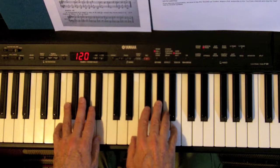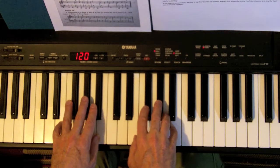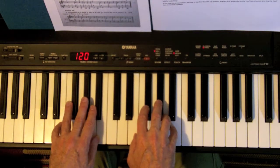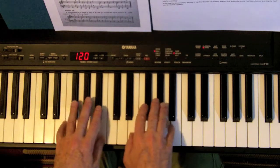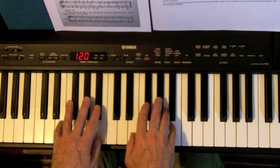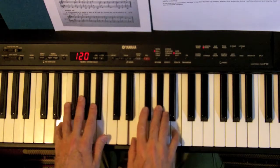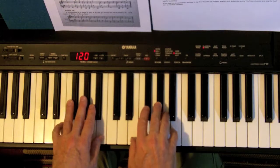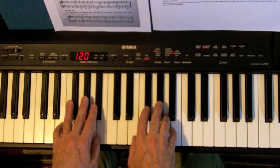Notice that I try to keep within the octave on both sides of middle C so I just shift up and down an octave when needed.